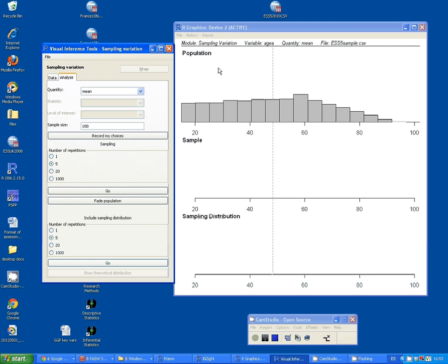I'm going to ask it to draw five samples, size 100, from the Population. I'll click on Go.